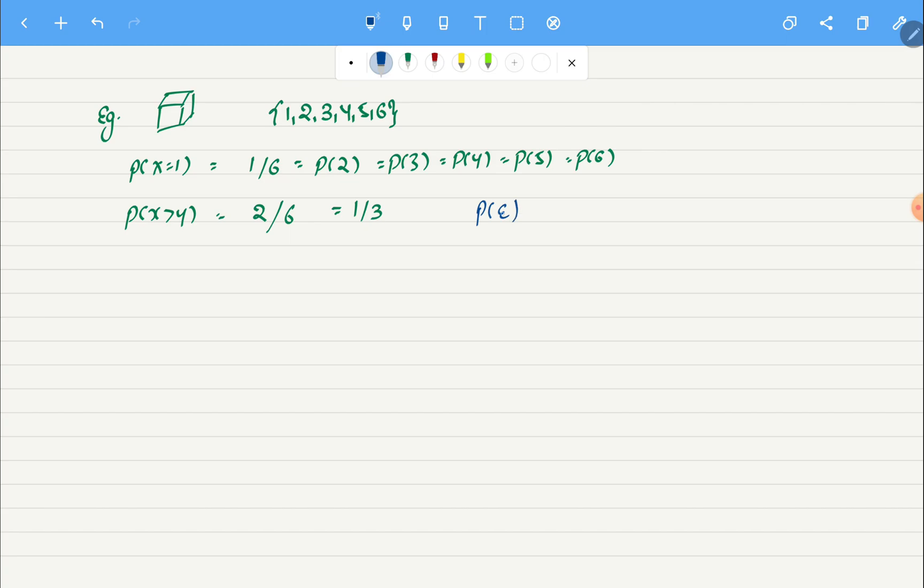As an exercise you can try to find probability of even numbers and probability of odd numbers. That can be your exercise and you can actually find it without even doing much calculation. Now let's take another example, this will be a little bit more complicated.